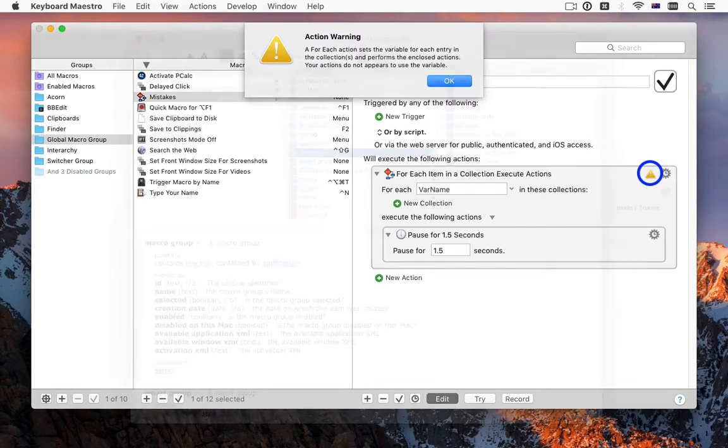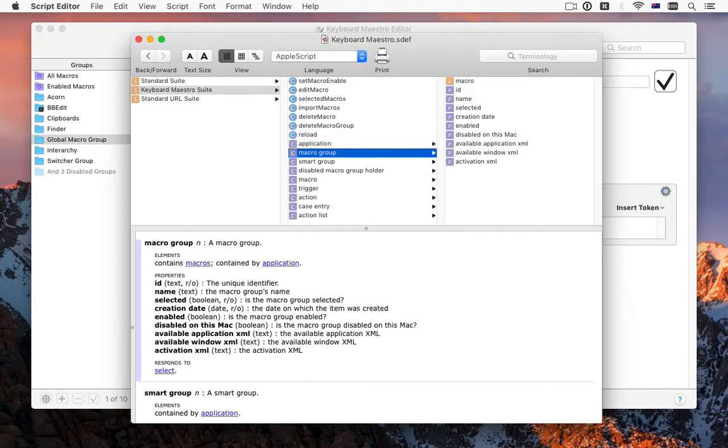The Keyboard Maestro 8 editor includes full AppleScript support for creating and modifying macro groups, macros and actions. This opens up a whole new category of metaprogramming.